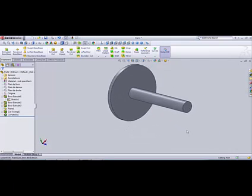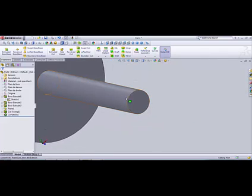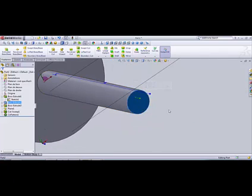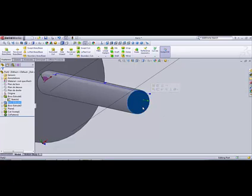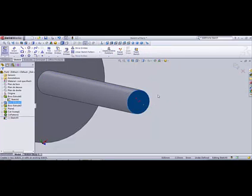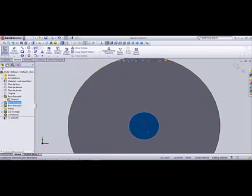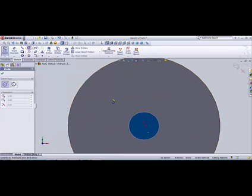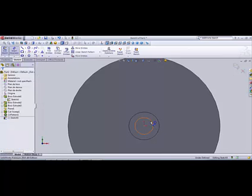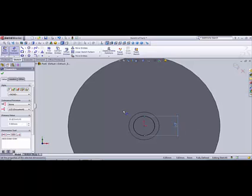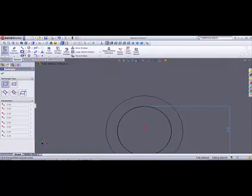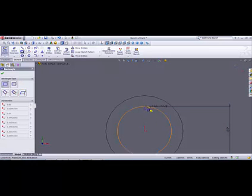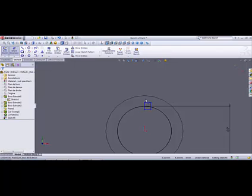Now we need to create a hole here, like we imagine that an engine is going to be related here, an engine shaft. Select the surface, sketch. Then we select the circle about seven, and then we need a little cut here, a rectangle.